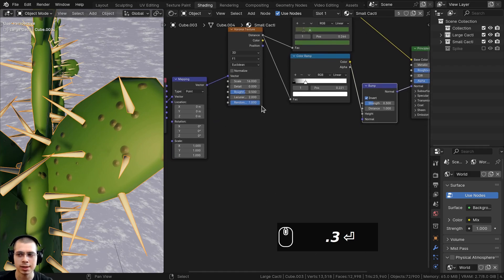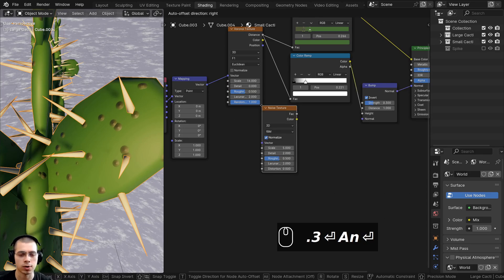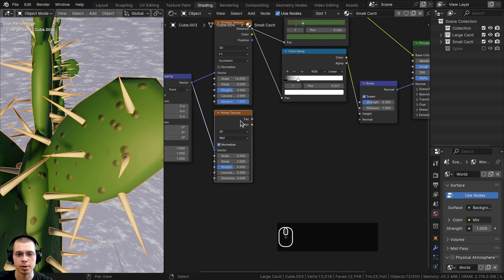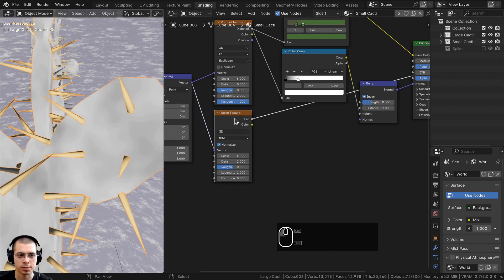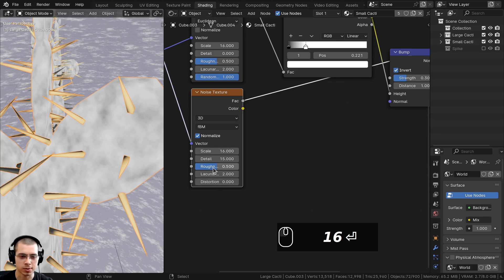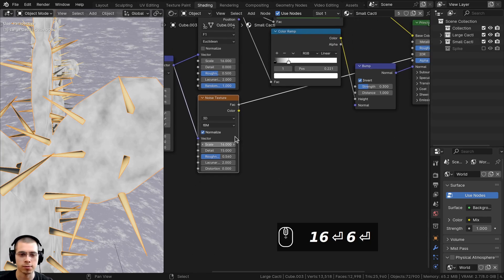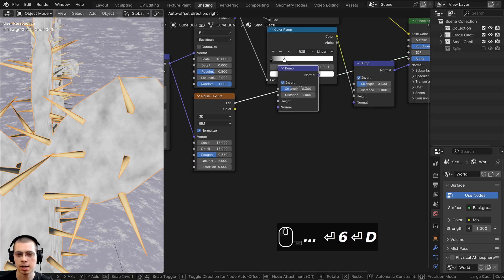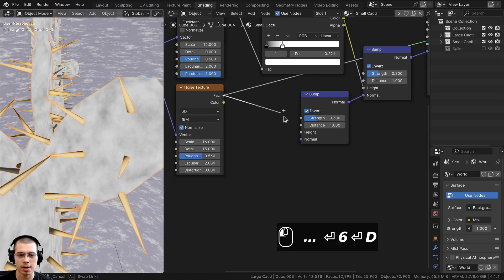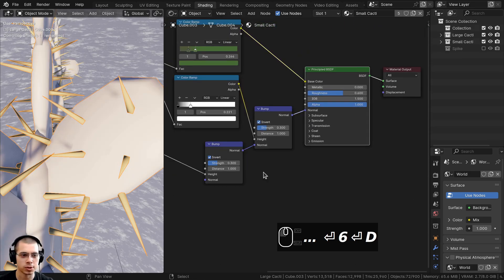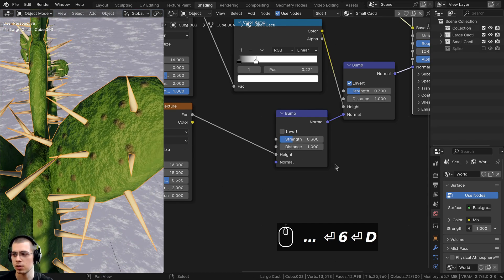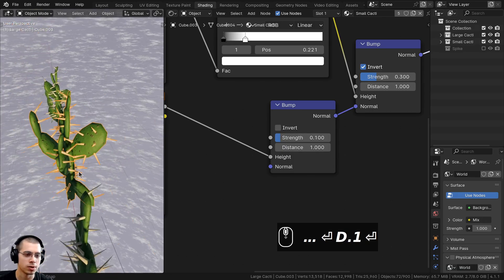To add surface noise, go to the add menu, add a noise texture under the Voronoi, and plug the mapping vector into its vector. Set the noise Scale to 16, Detail to 15, and Roughness to 0.56. Duplicate the bump node, connect normal into normal to mix multiple bump maps, and put the noise texture factor into the height. Turn the strength down to 0.1 so it's very subtle.